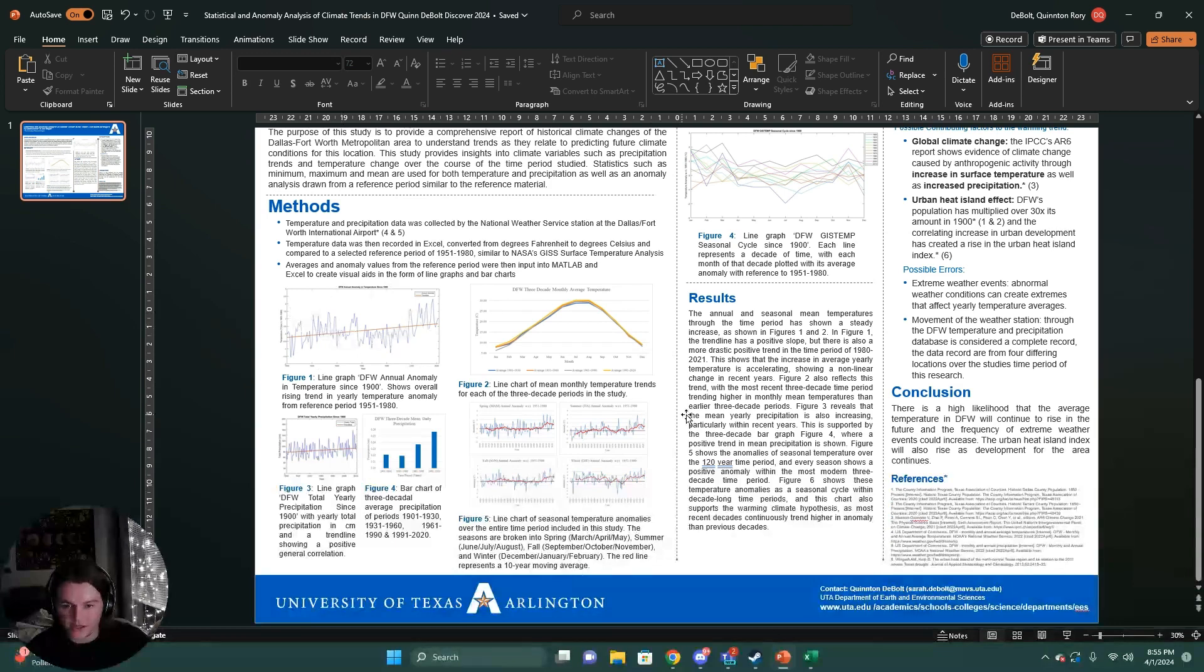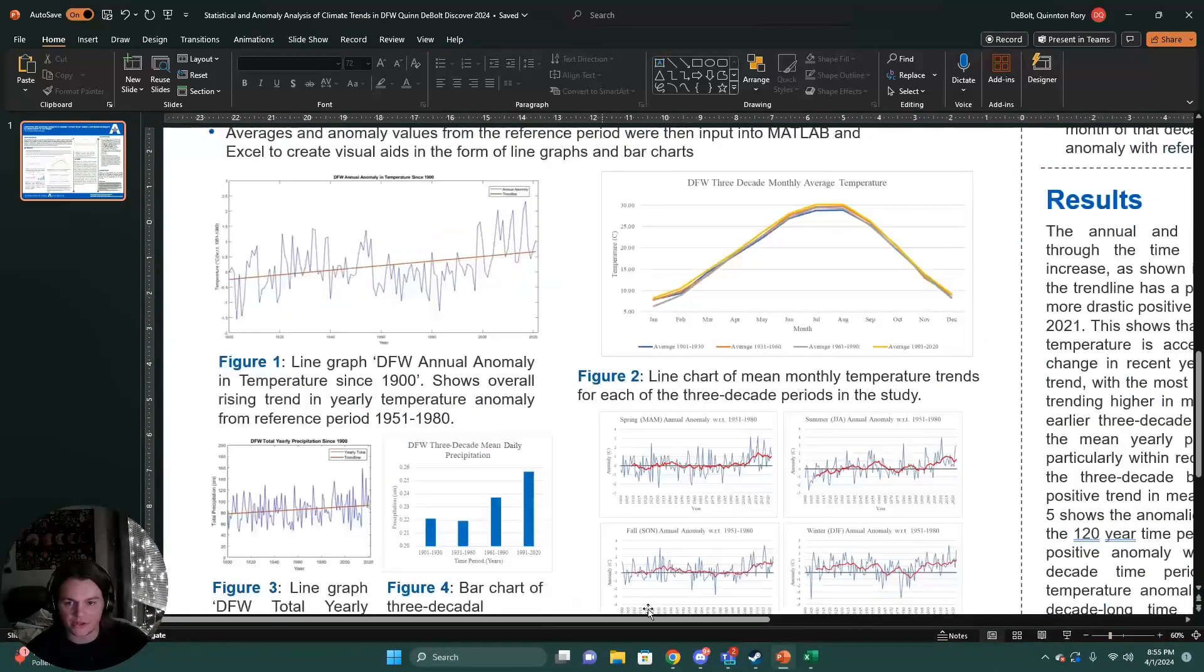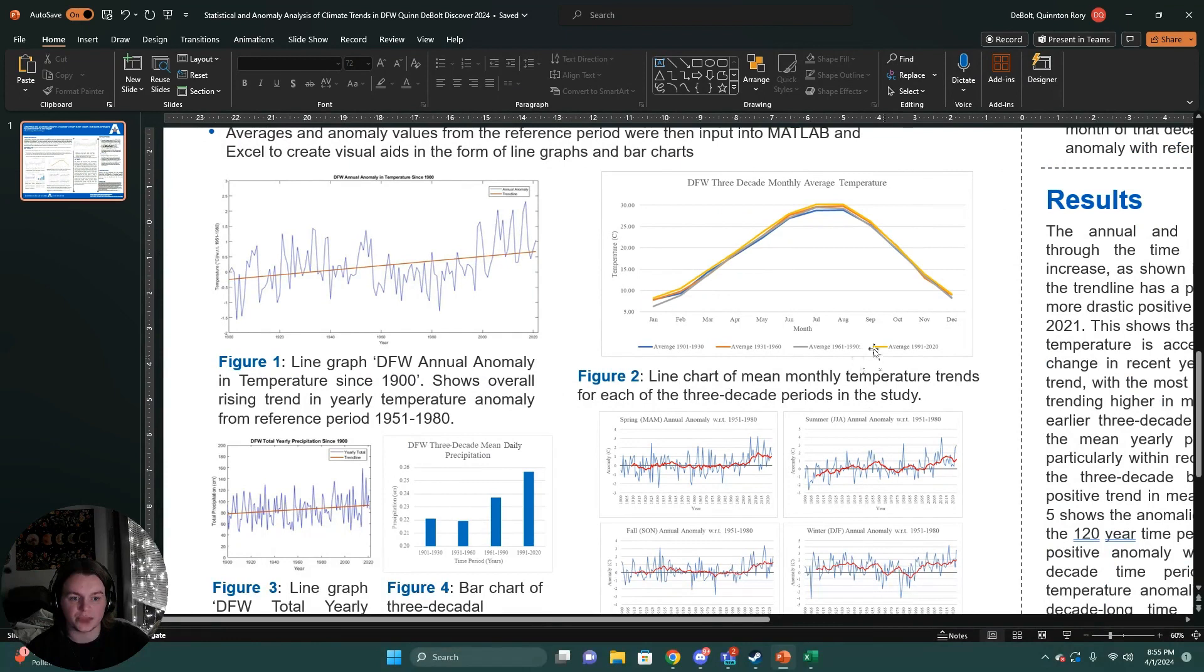This is our anomaly in temperature over the course of our time period. It shows a positive trend. This is our three-decade monthly average temperature, which also shows a higher trend for the most recent three-decade time period.